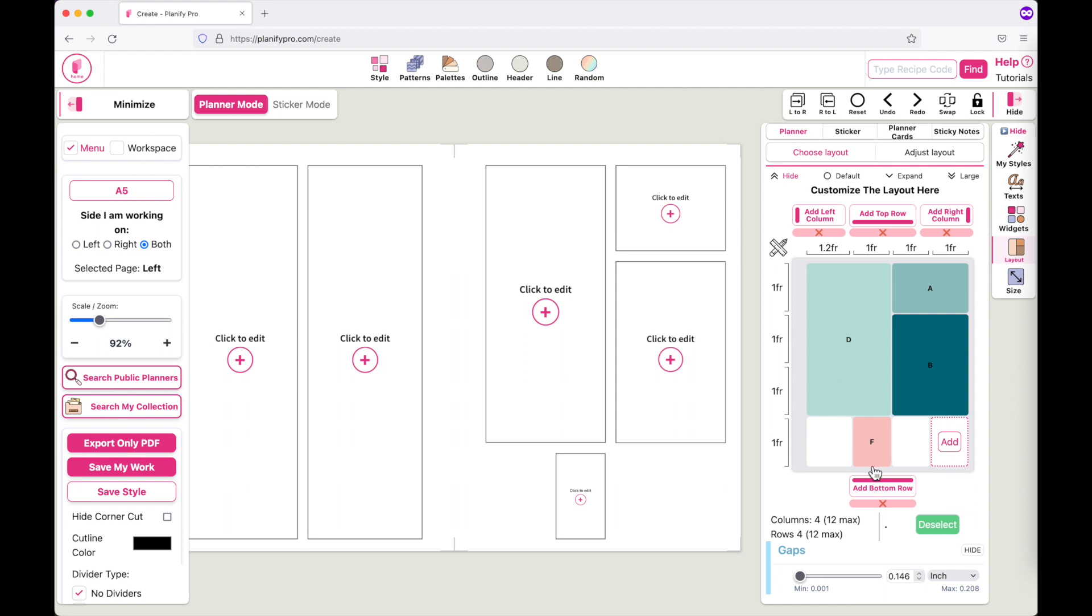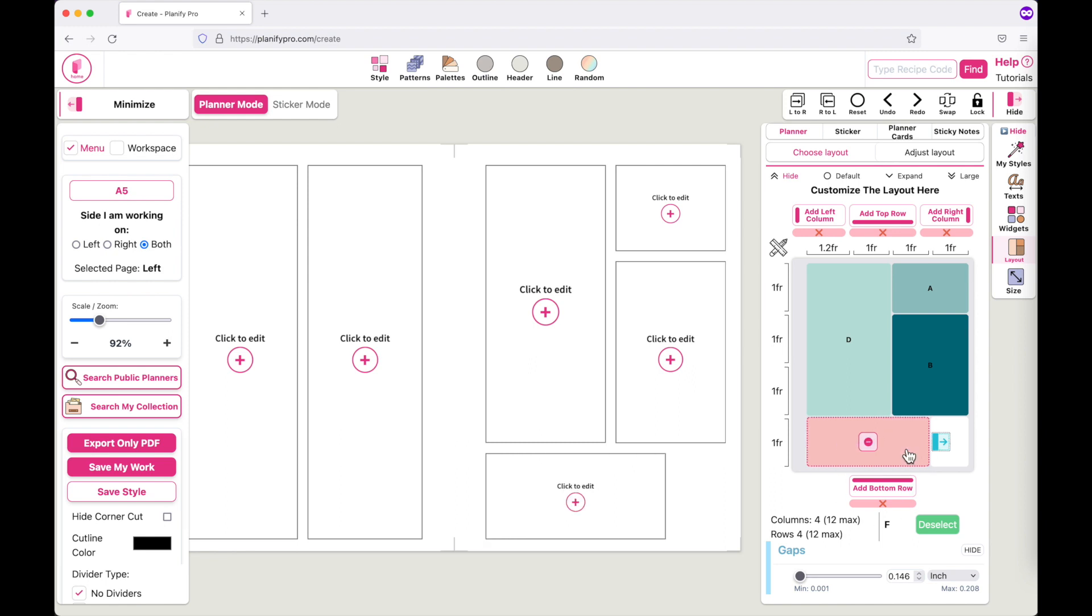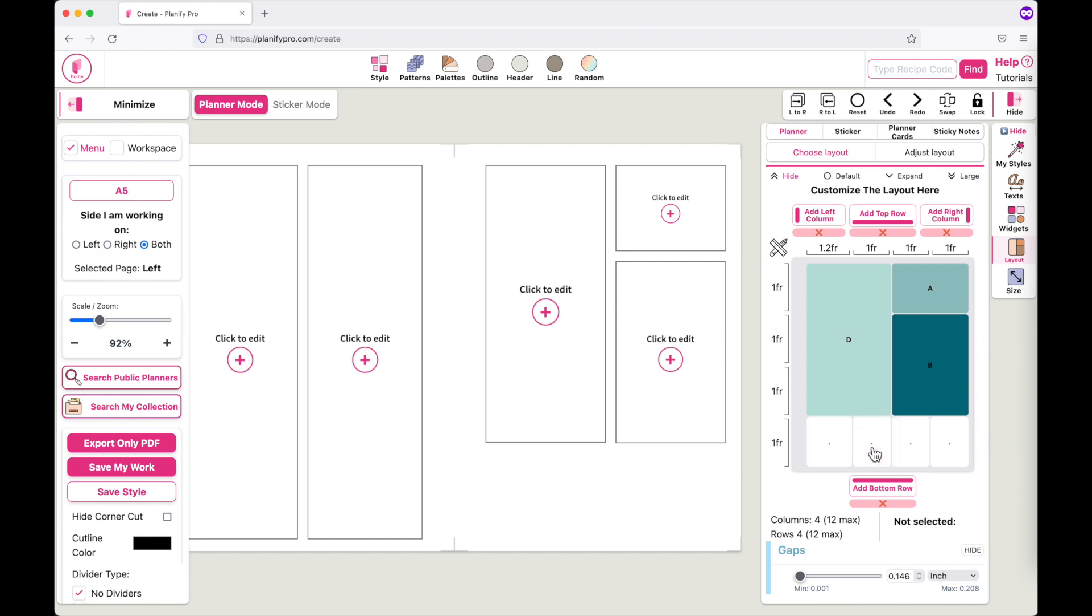Now in this layout we have an F box left. So you have the option to make it wider or extend it to the left side or to the right side, but you can't make it smaller. So every time you do want to make it smaller, you actually have to remove it. So click on the minus and then start again and add a new box like this.